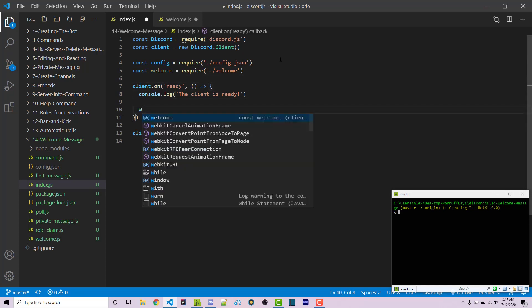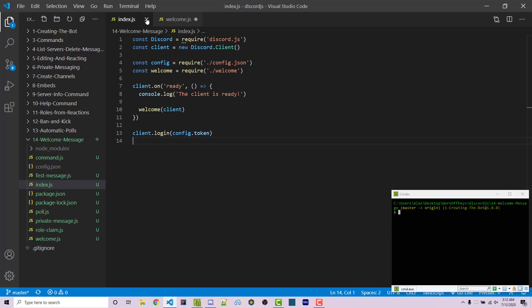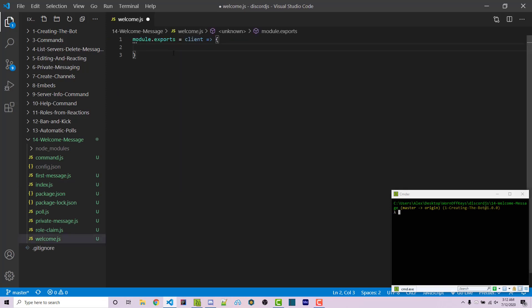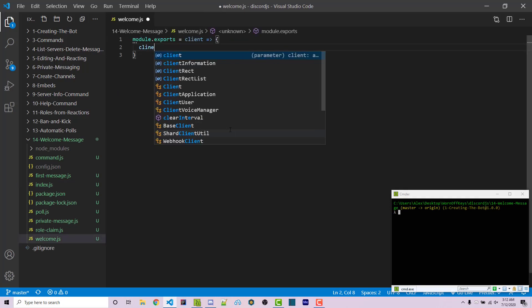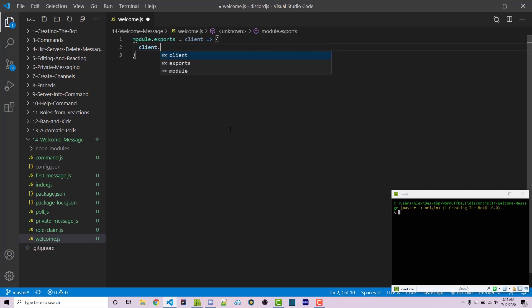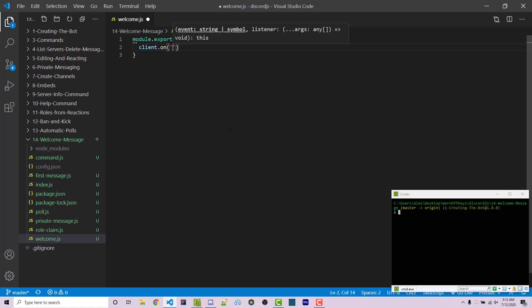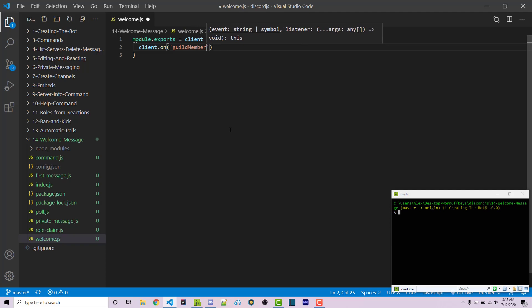And then we can call this function passing in our Discord client. Saving this, we can then close our index file because we're done with this. All of our logic will be inside of here. We can then say client.on, which is an event listener. And the event we want to listen for is guild member add.